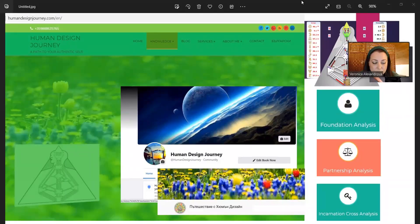Hello fellow travelers, this is Veronica from Human Design Journey, exploring the daily transit and the weekly transit.